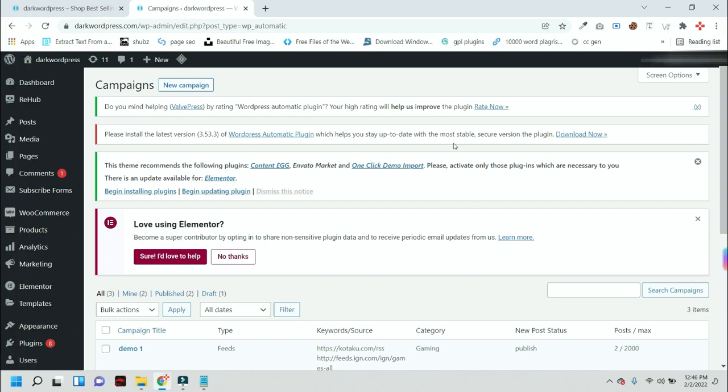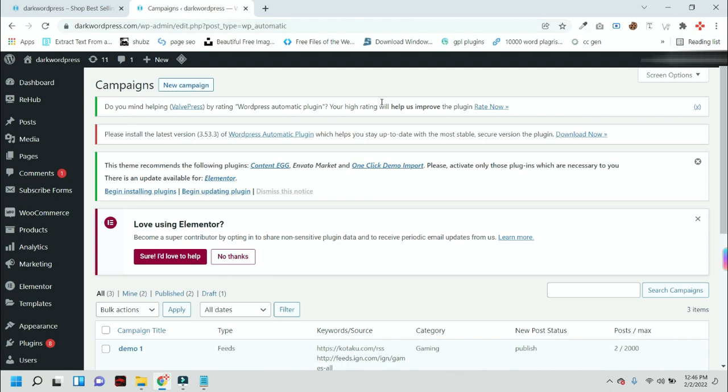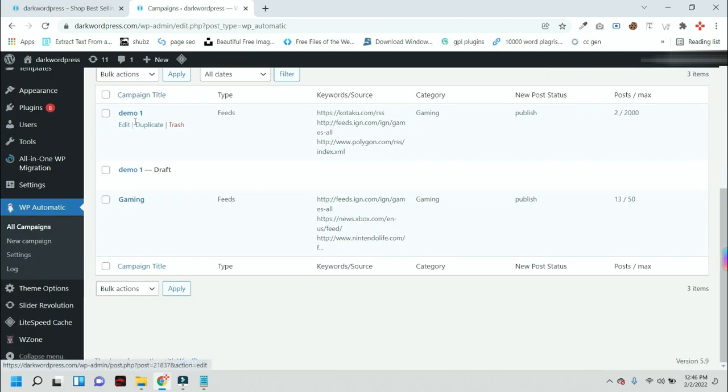Welcome back to a new tutorial guys. Today I will show you how you can add a Clickbank autoblog to your WordPress website. For that, you just need to login to your backend of your website.